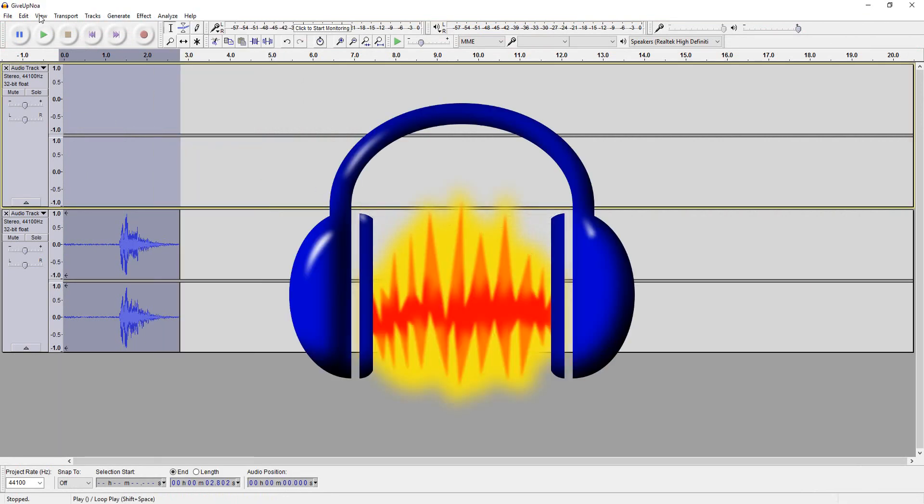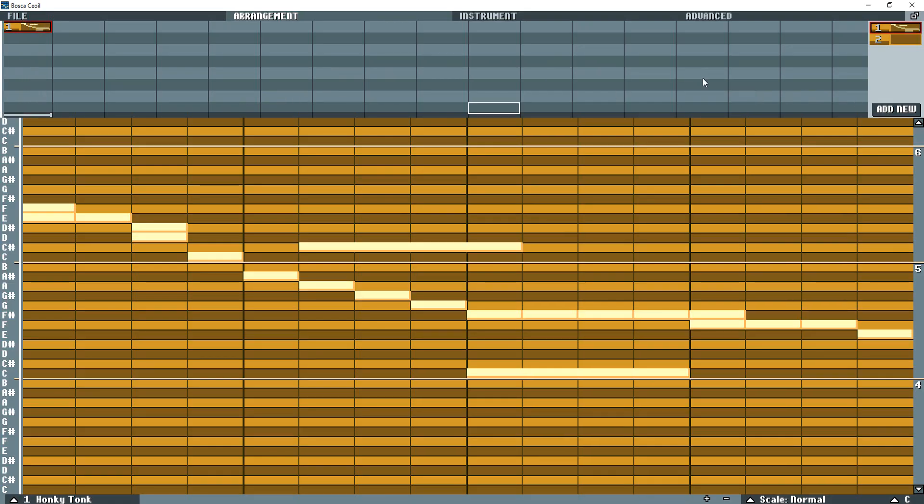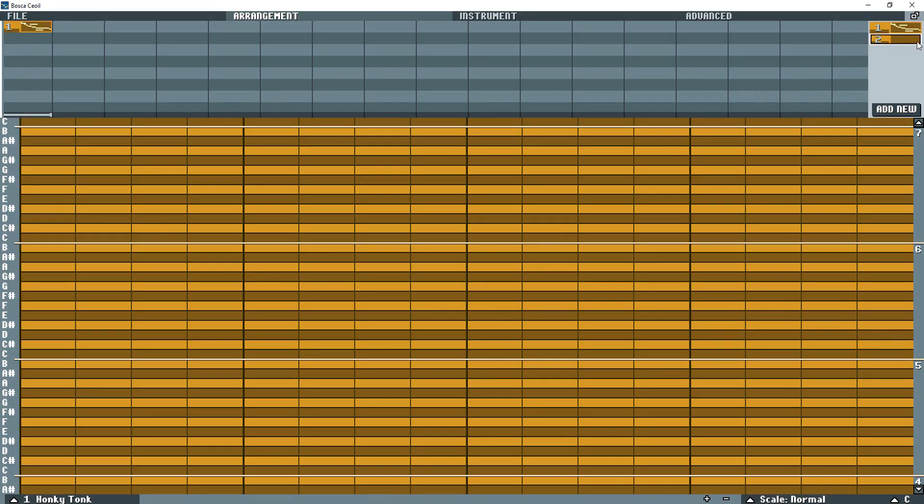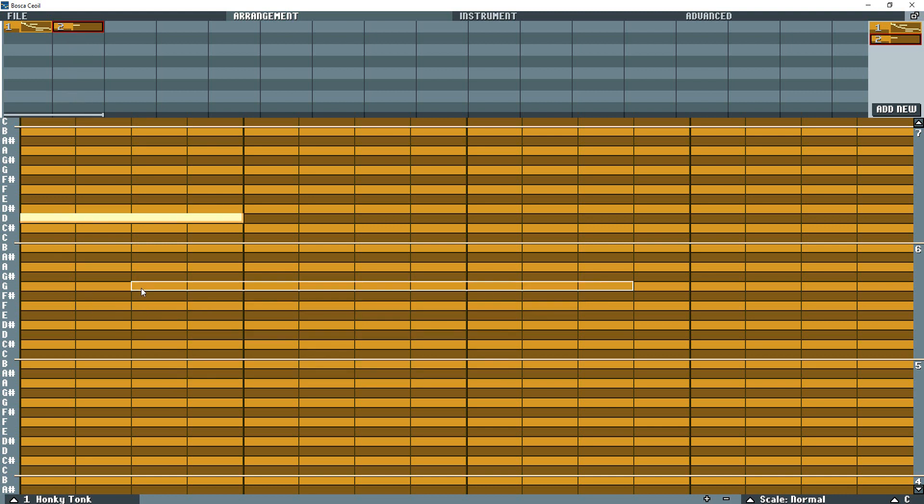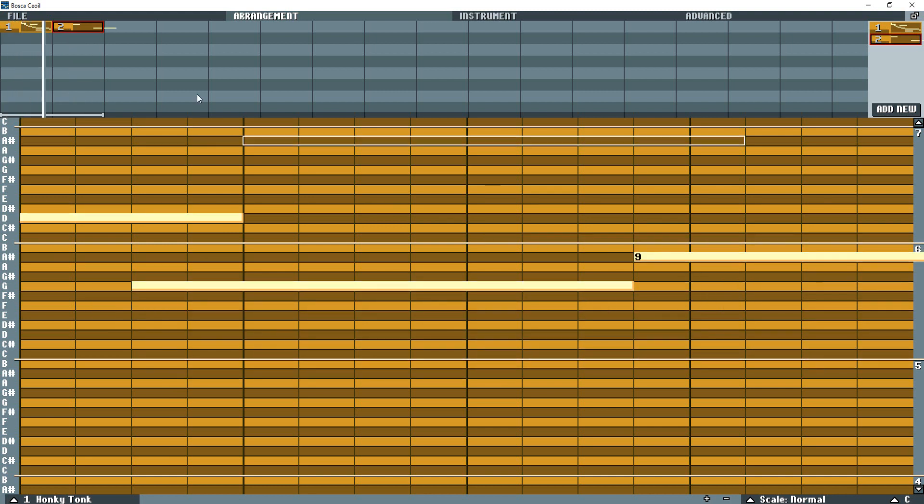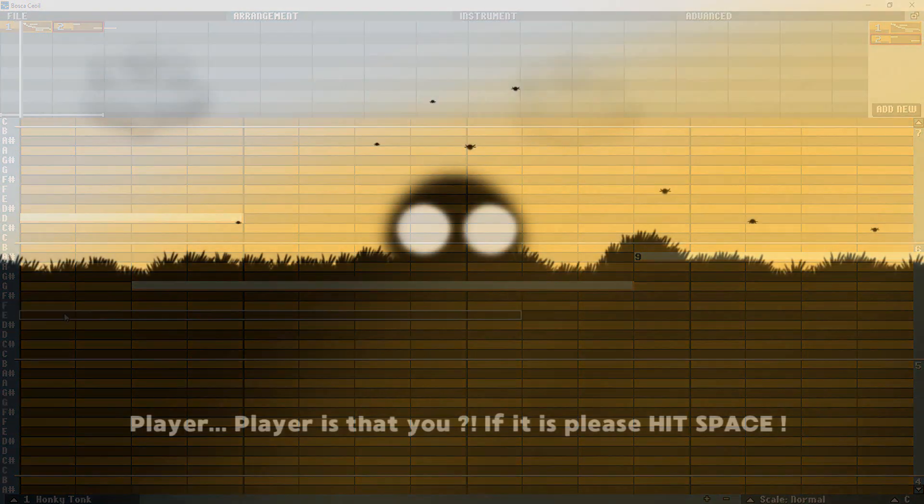I also made a couple soundtracks using Bosca Ceoil. My goal here was to make some music that would not irritate or distract the player from the story and dialogue. So I did my best with my beginner composing skills and came up with a soft little tune.